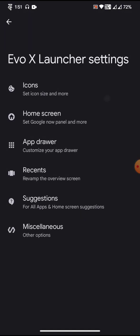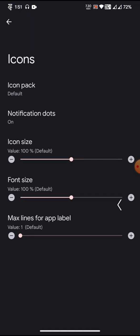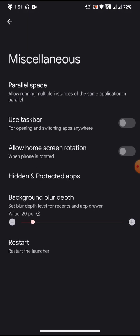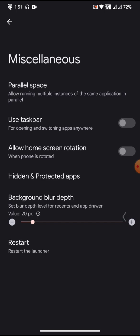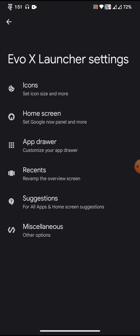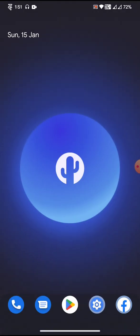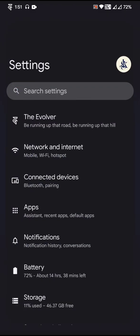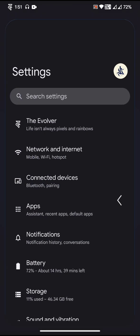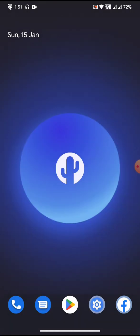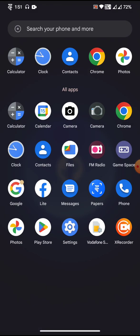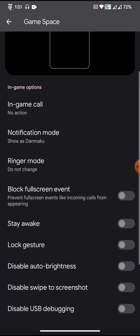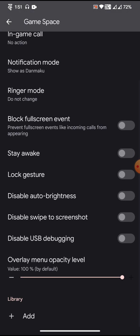There is also actually EvoX Launcher and this launcher has all the customization like we used to get for the default first. You can expect the same kind of customization from the launcher part too. There is actually a Game Space also, if you are a gaming enthusiast definitely you can make use of it.